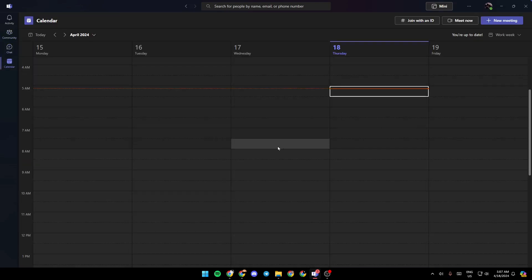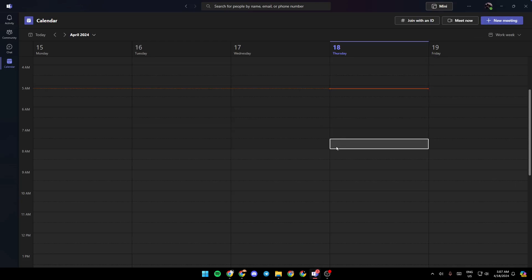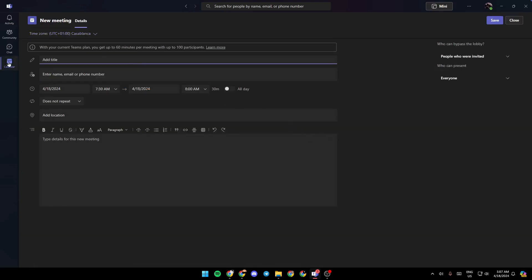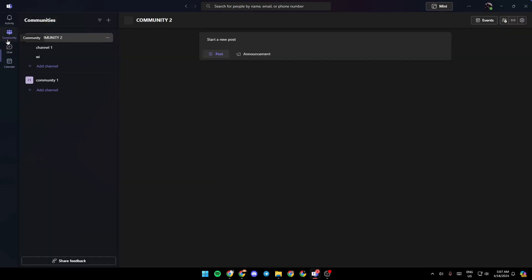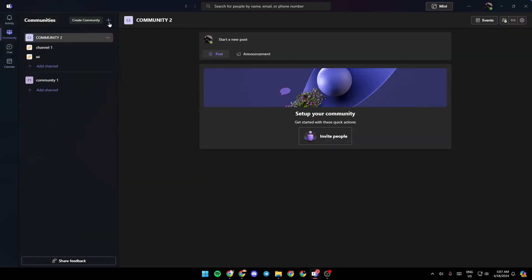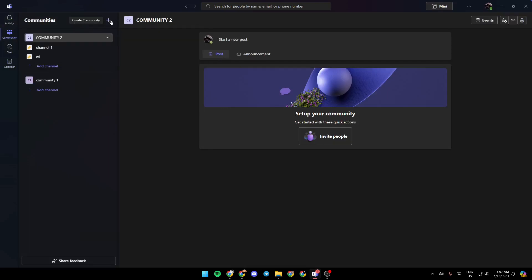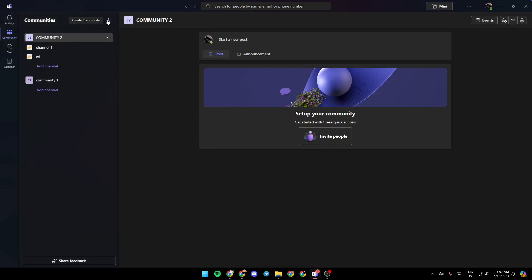calendar section where you can start a new meeting or plan for a coming meeting. So right now I'm going to go to community. Then for example, I'm going to create a new community by clicking on the plus icon right